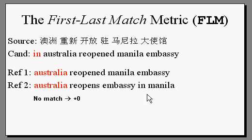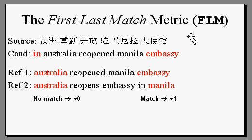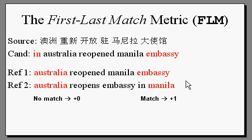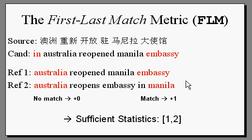The last word, "embassy", does match the last word of one of the references, namely the first reference. So we increment the count by one. So the sufficient statistics for this candidate are one and two, as in it got one out of a maximum of two.